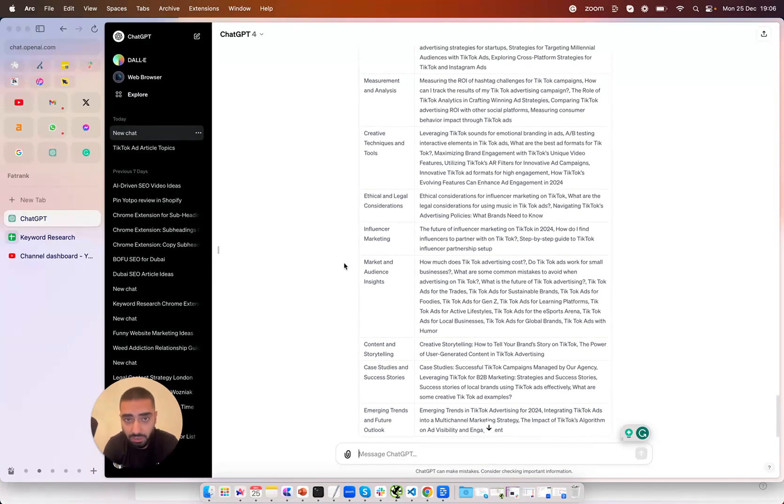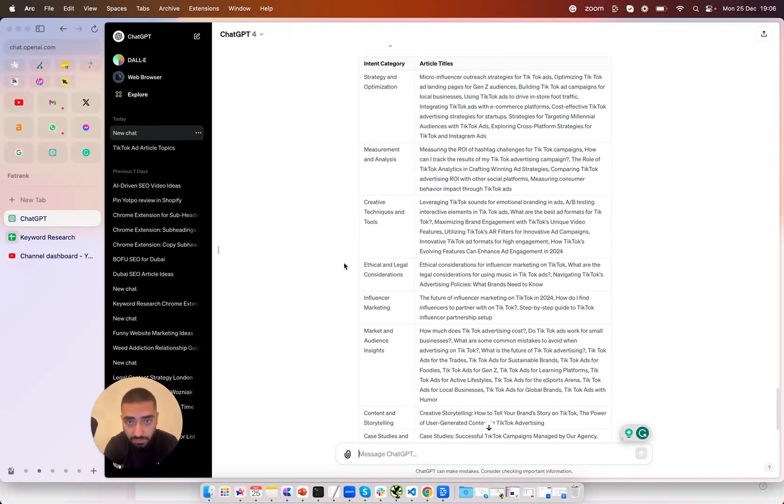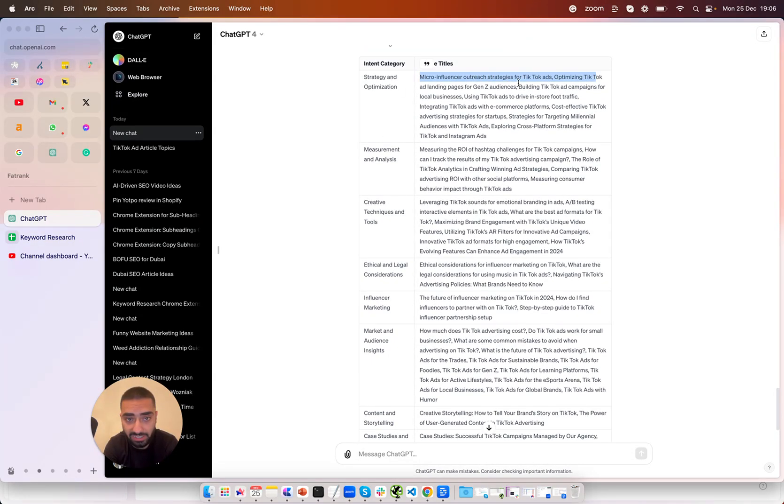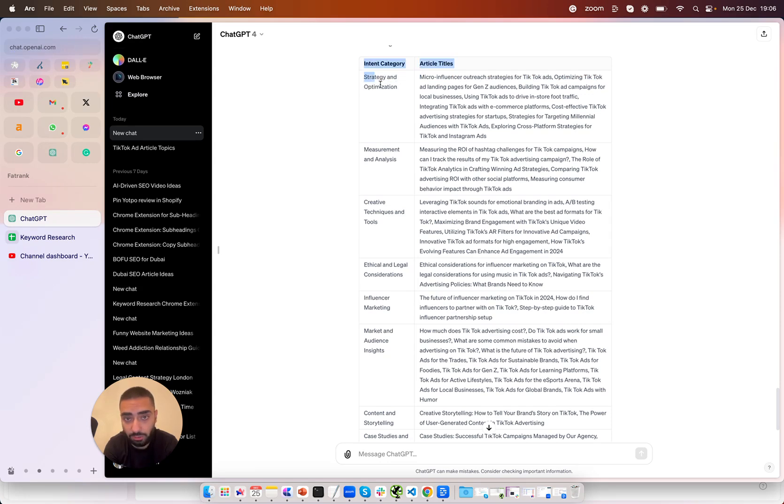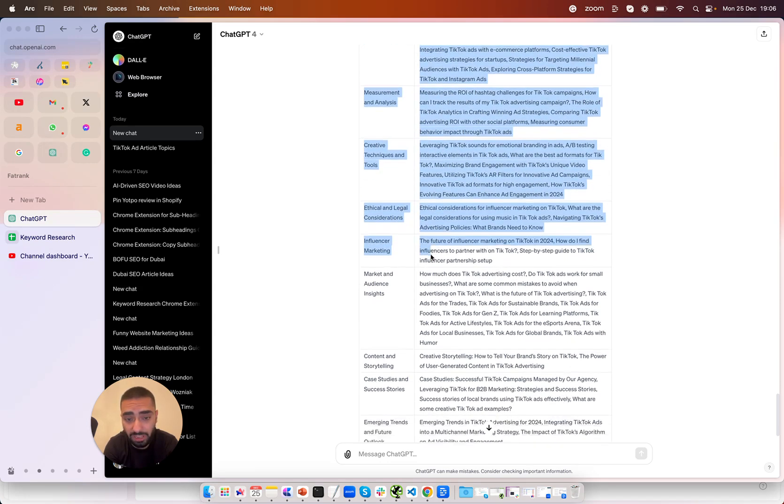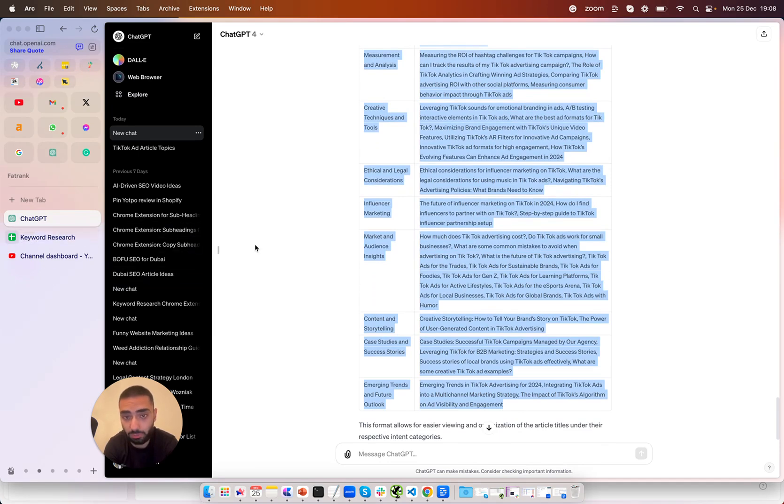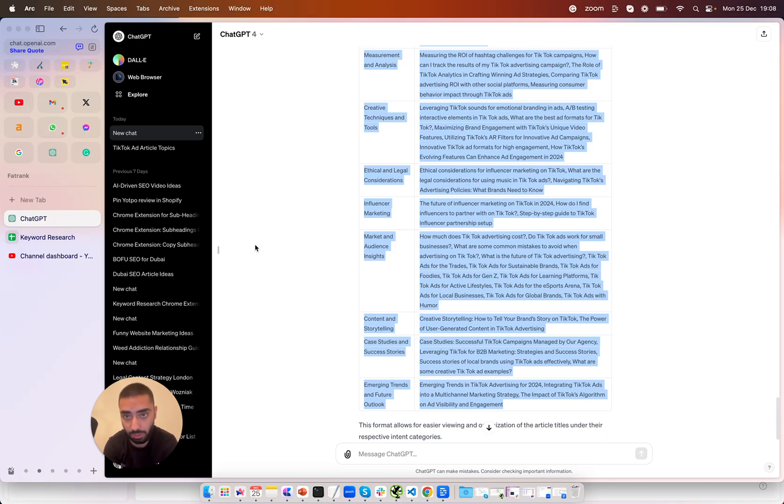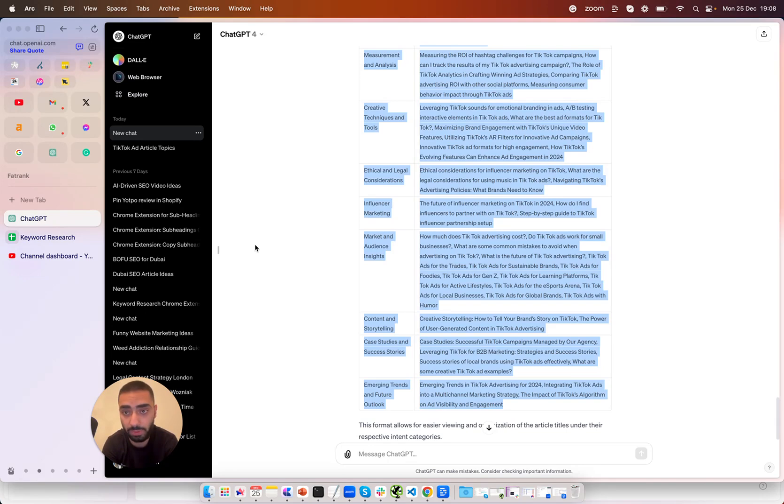So as we can see here it has just finished all of our articles so we've got the articles on the left hand side here and also the intent and the category as well. So you can essentially very easily just copy and paste this into your google sheet and you'll have the intent and also which articles fall into each intent as well.